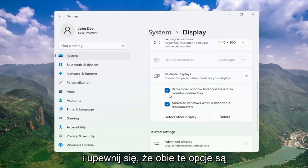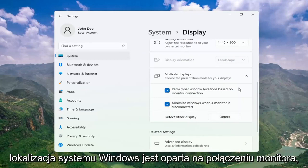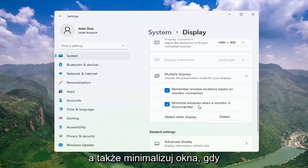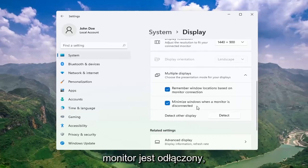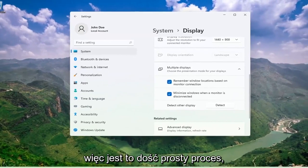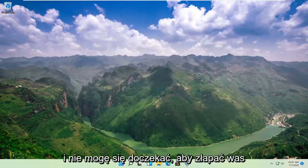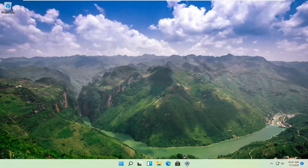And make sure both of these options are checked as well: Remember Windows locations based on monitor connection, as well as Minimize windows when a monitor is disconnected. So pretty straightforward process there guys. Do hope I was able to help you out, and I do look forward to catching you all in the next tutorial. Goodbye!